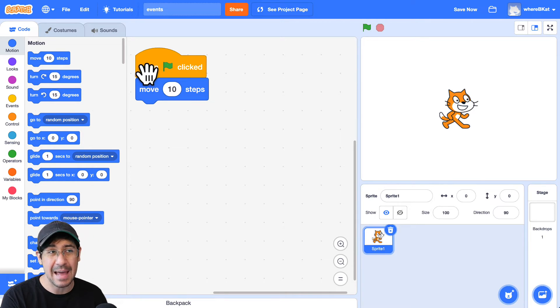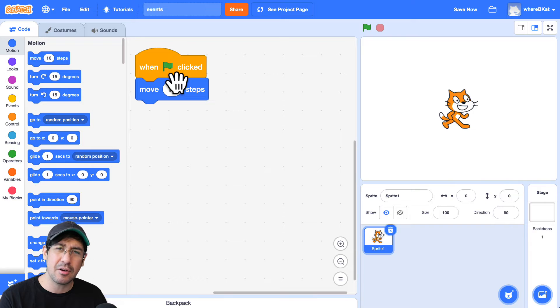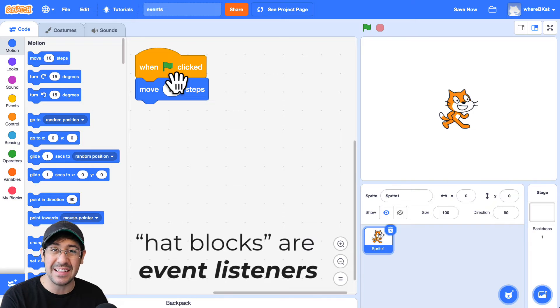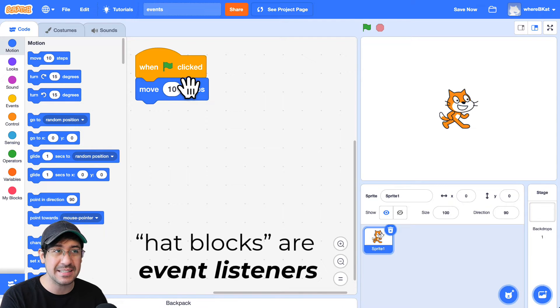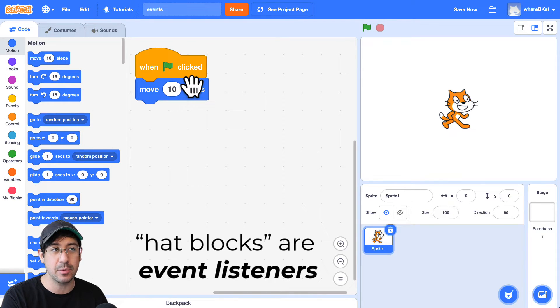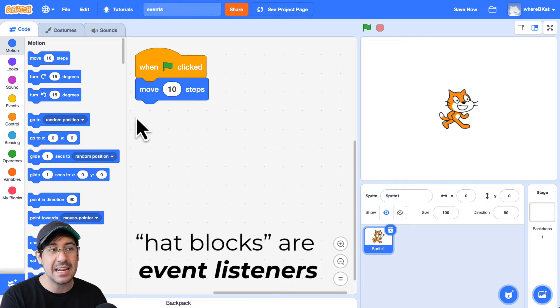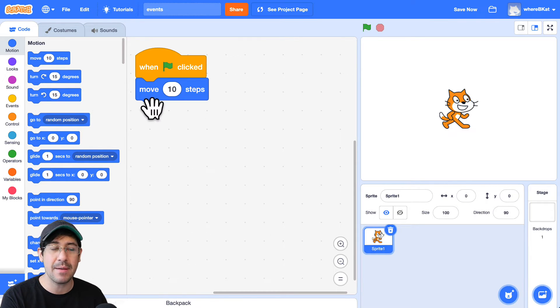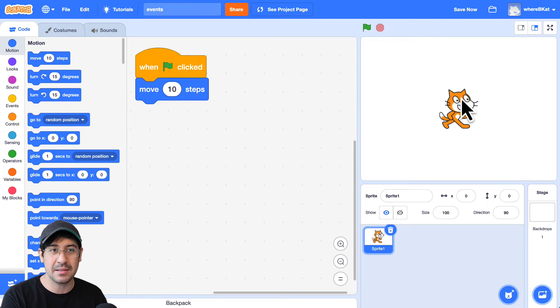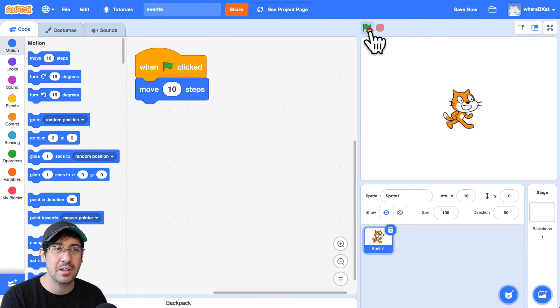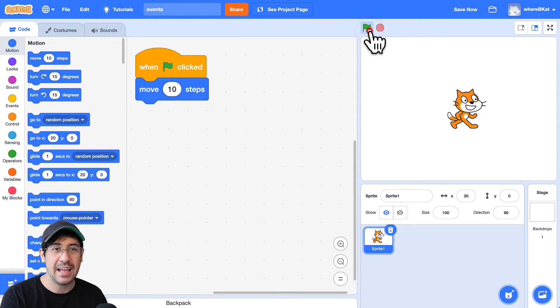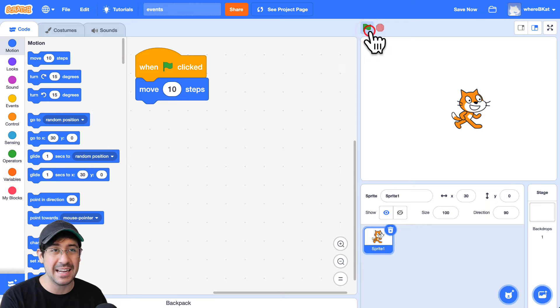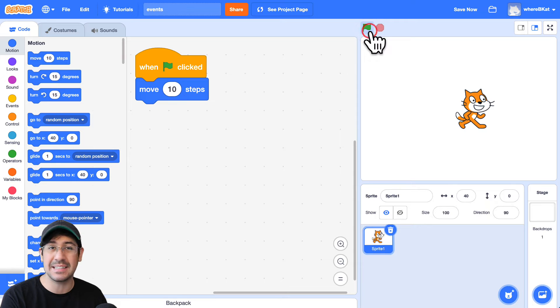And so this hat block could also be called an event listener because it's listening and waiting for that event to occur. And when it does, any instructions that are connected to the hat block and that make up the script are going to be followed by Scratch. So I'm going to click on the green flag and you'll notice that the cat is moving 10 steps forward.